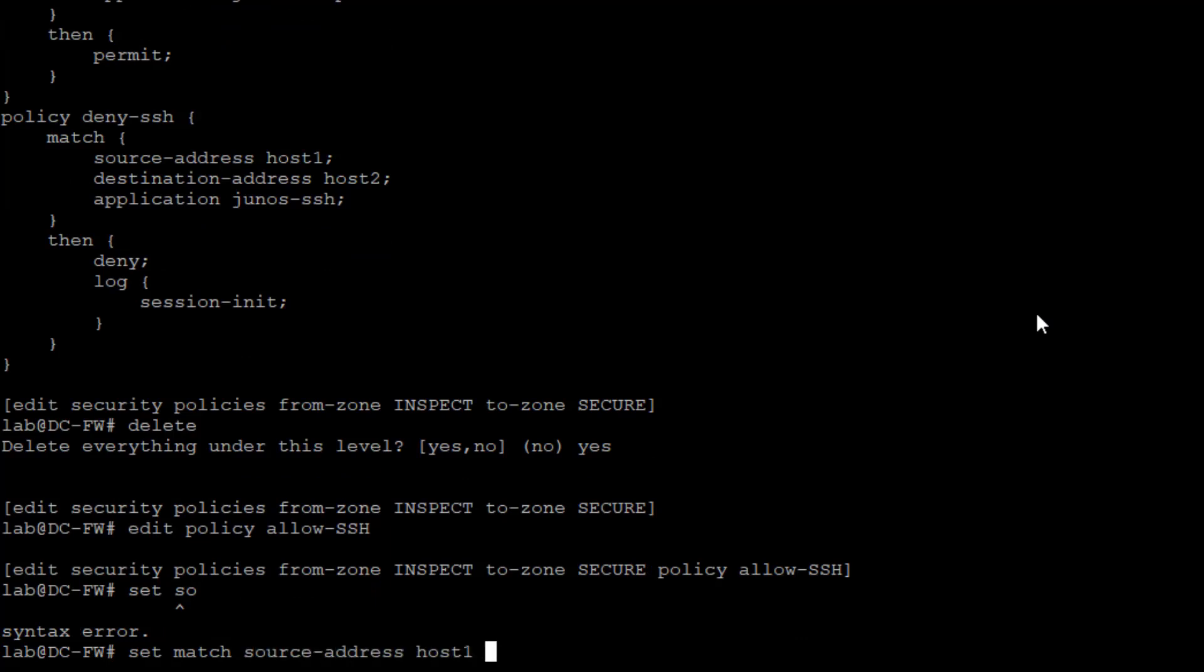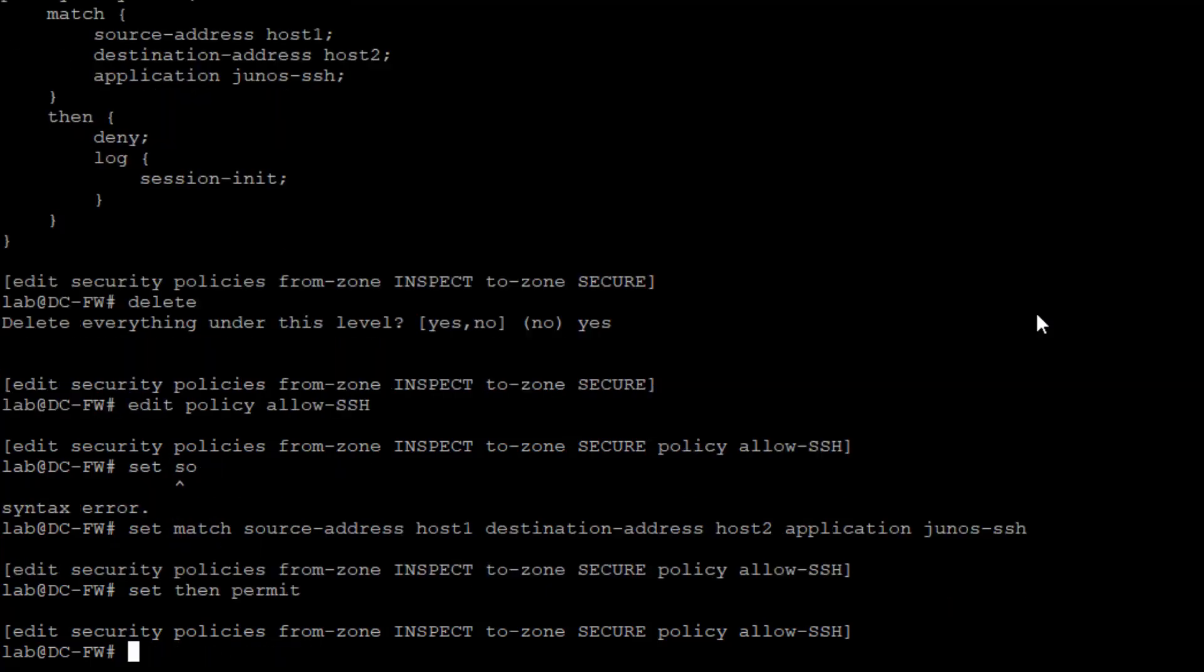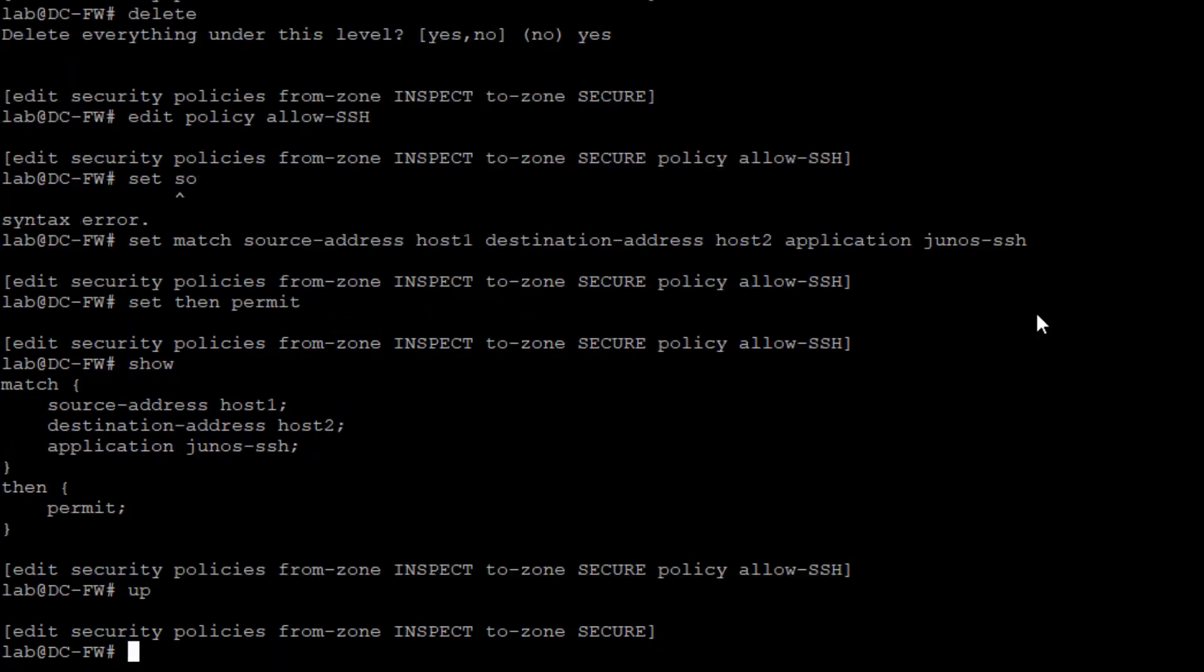Host one is already configured in the address book. Destination address host two, application JUNOS-SSH. We're going to set then permit. We're just going to permit that traffic. That looks good.